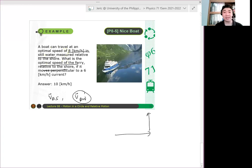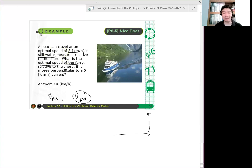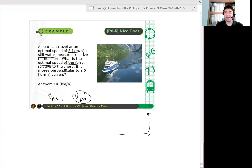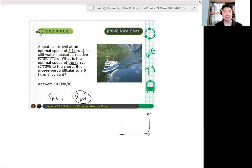Para ma-compensate na yung bilis ng current. Otherwise, ang mangyayari sa kanya, ang mangyayari sa boat, lili pa rin siya. Hindi, lili pa rin. Kukunin siya ng walk ng current. Or magiging iba yung direction niya.